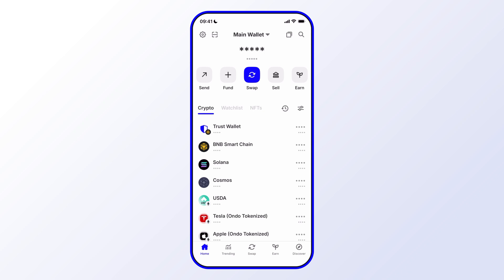The first thing you need to do is navigate over to the Trust Premium program. You do that by going to the Discover tab on the bottom right side.